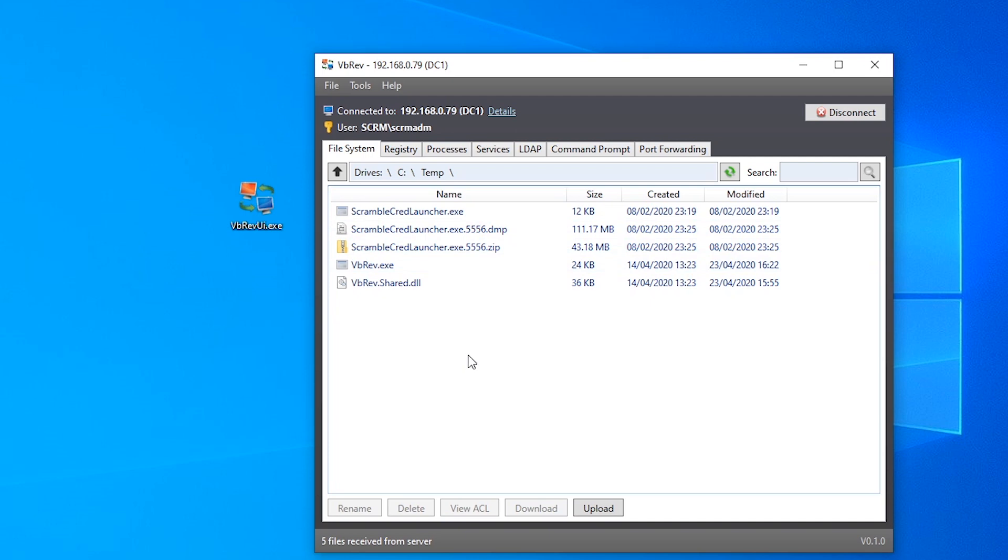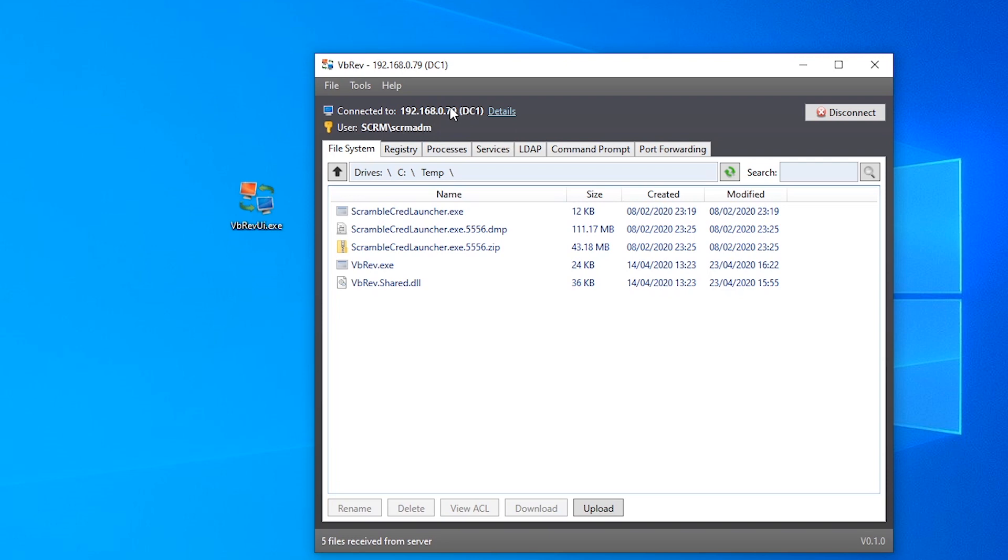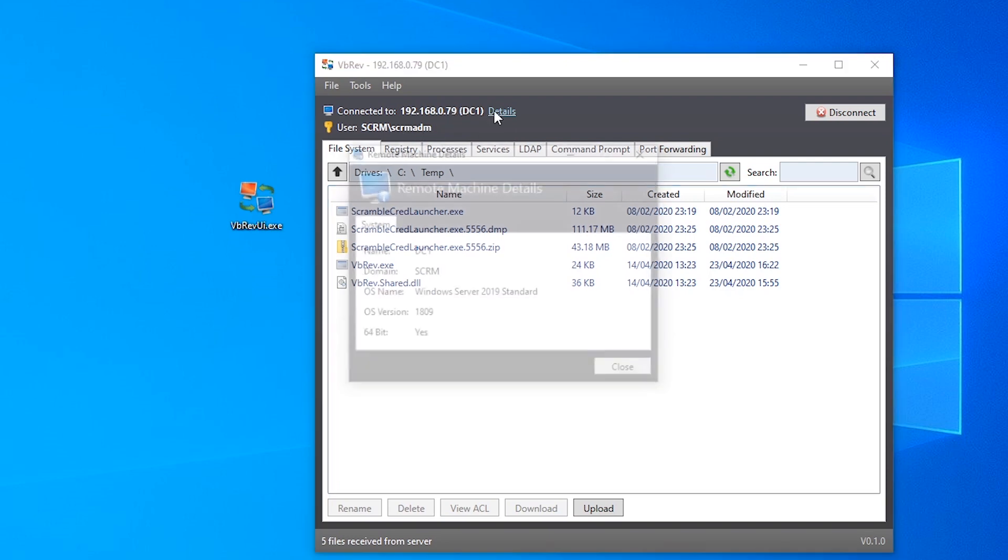Now back on our machine we can see that it's established the connection and it starts by showing us all the files in the working folder that the executable was run from on the server. If we look up here we can see the IP address that we connected to along with the machine name and also the user that the program is running as. That's some useful information straight away that you don't have to go through the process of typing whoami and hostname just to find out this basic information.